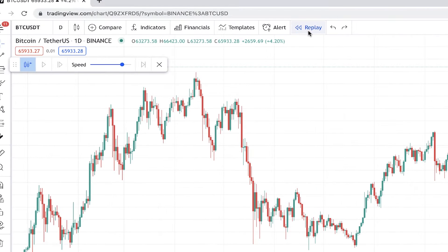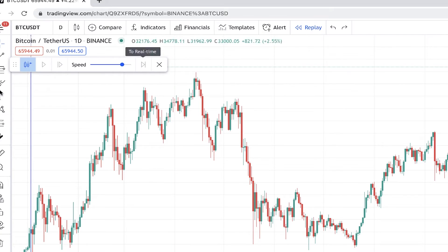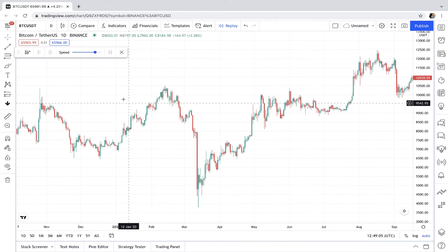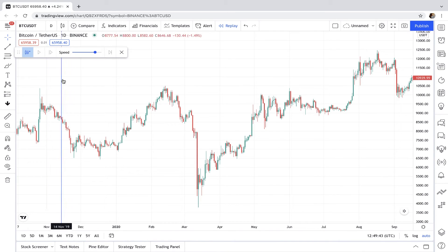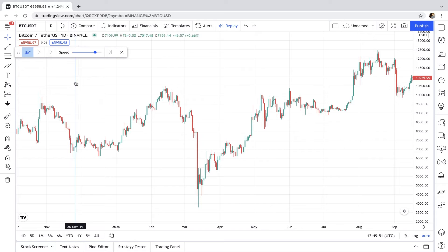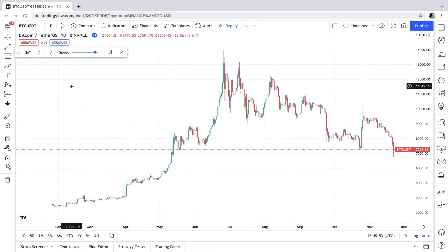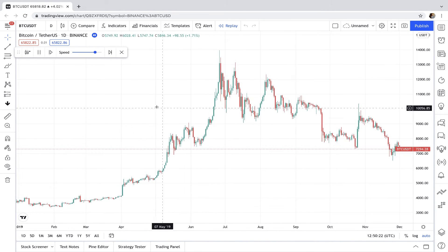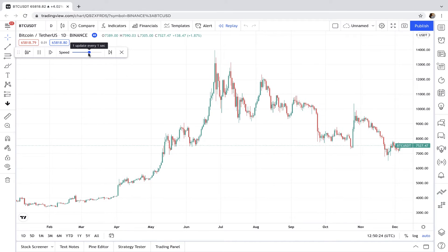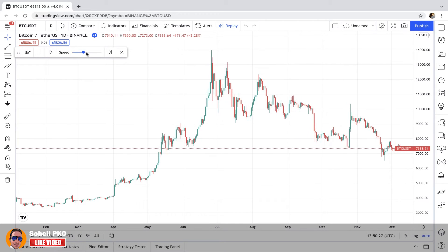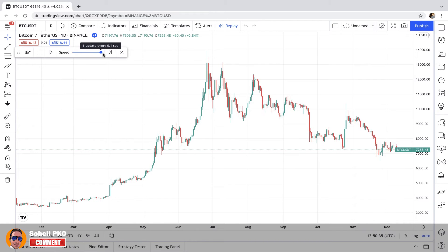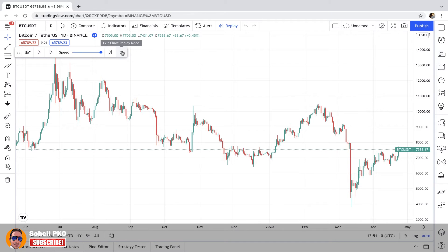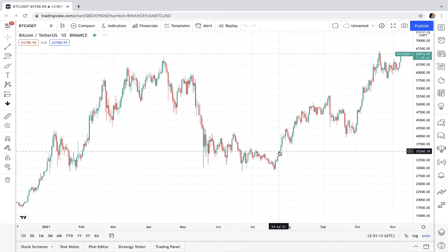Here we have Replay, which is useful when backtesting strategies. You can choose a starting point, click on a candle, and a vertical line shows up where you select where you want to start. Then by clicking the play button it starts to move, and you can increase or decrease the speed of the movement using the slider. Let's exit the replay mode.